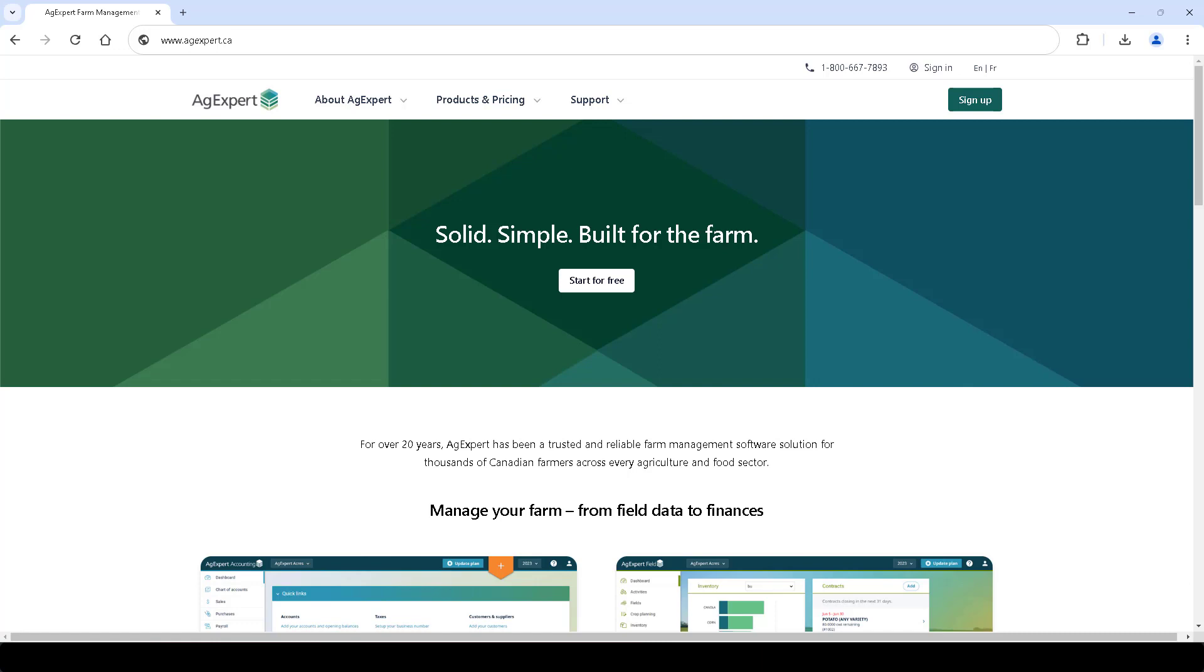To get started, visit www.agexpert.ca and log into your AgExpert account.